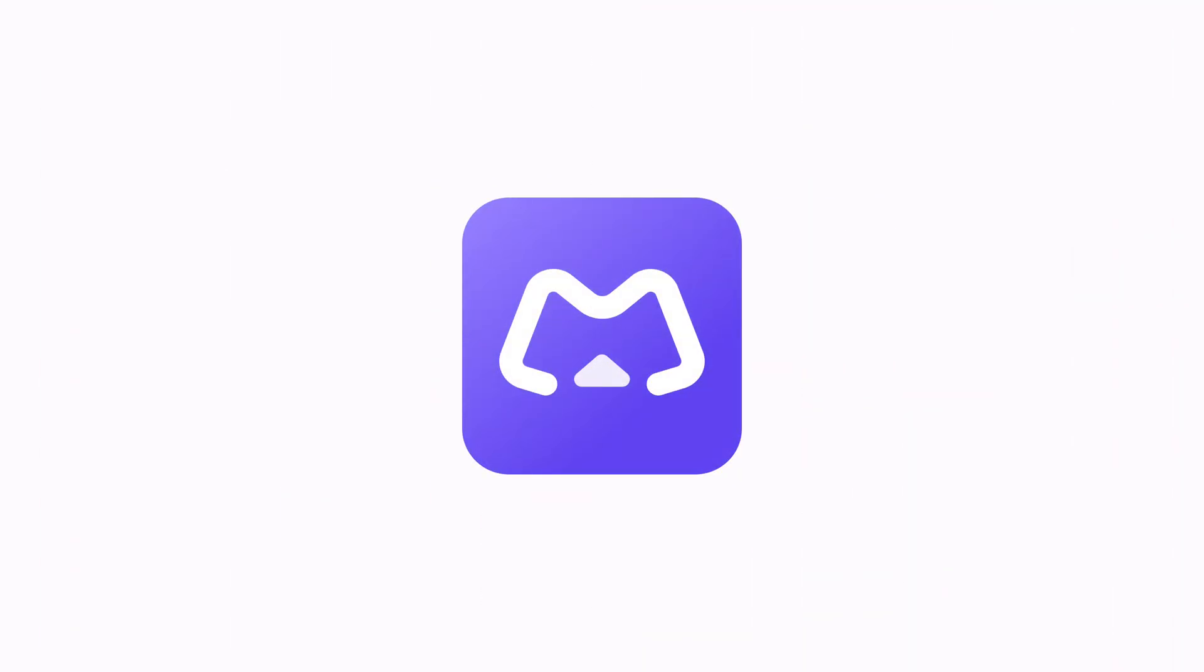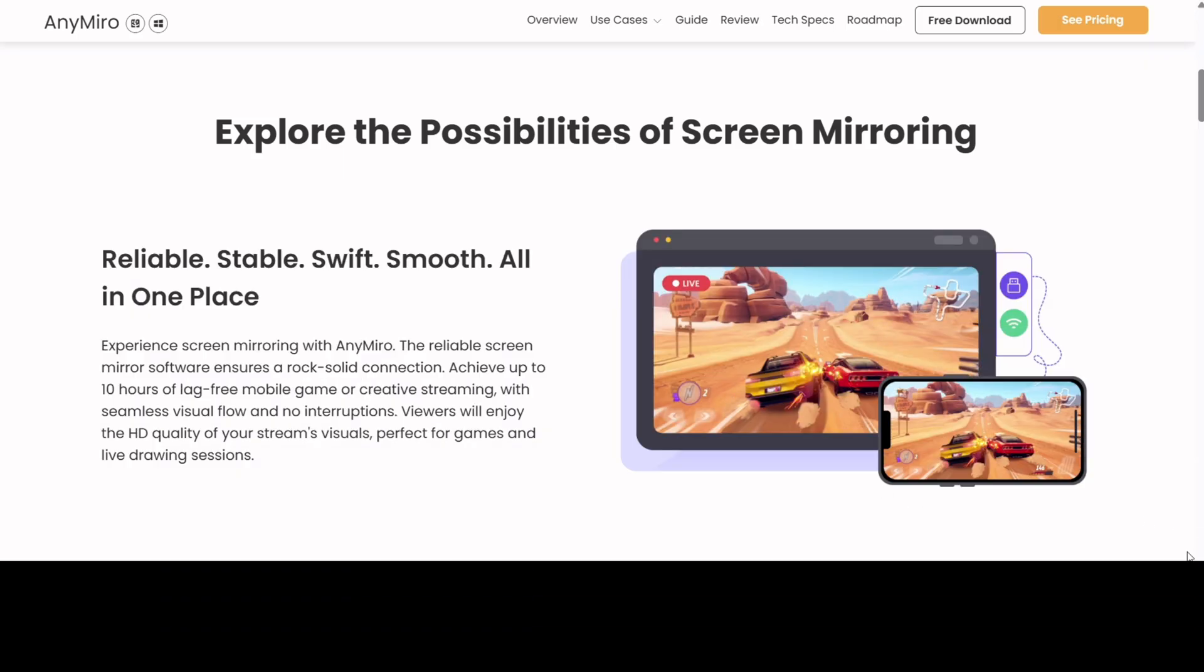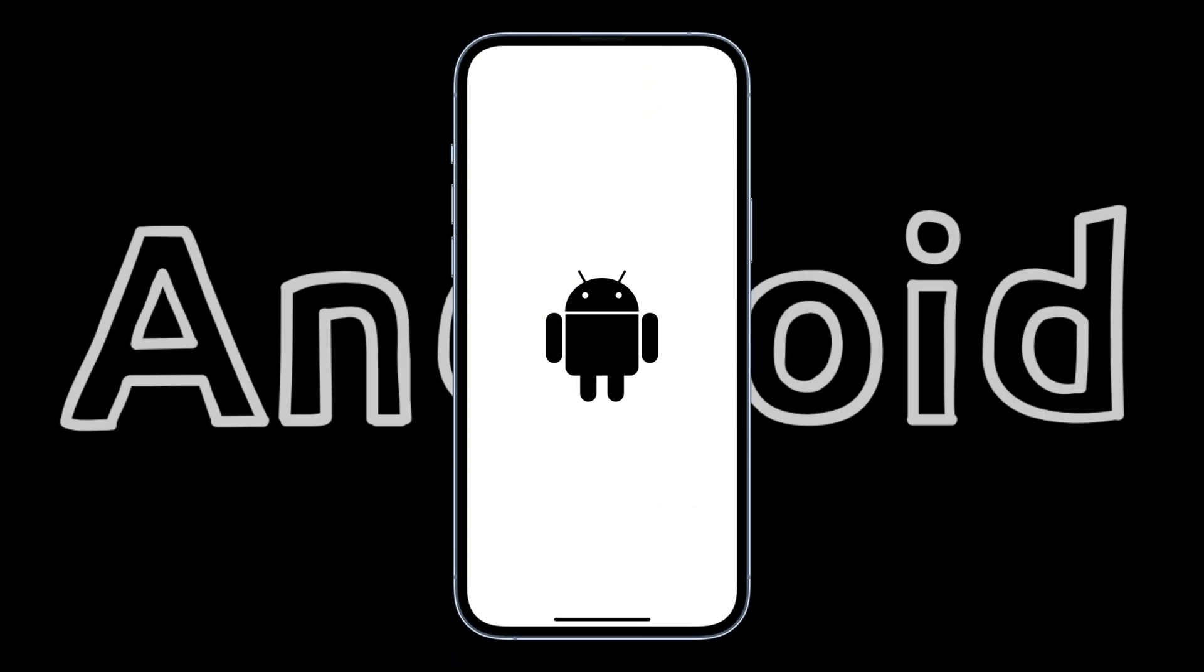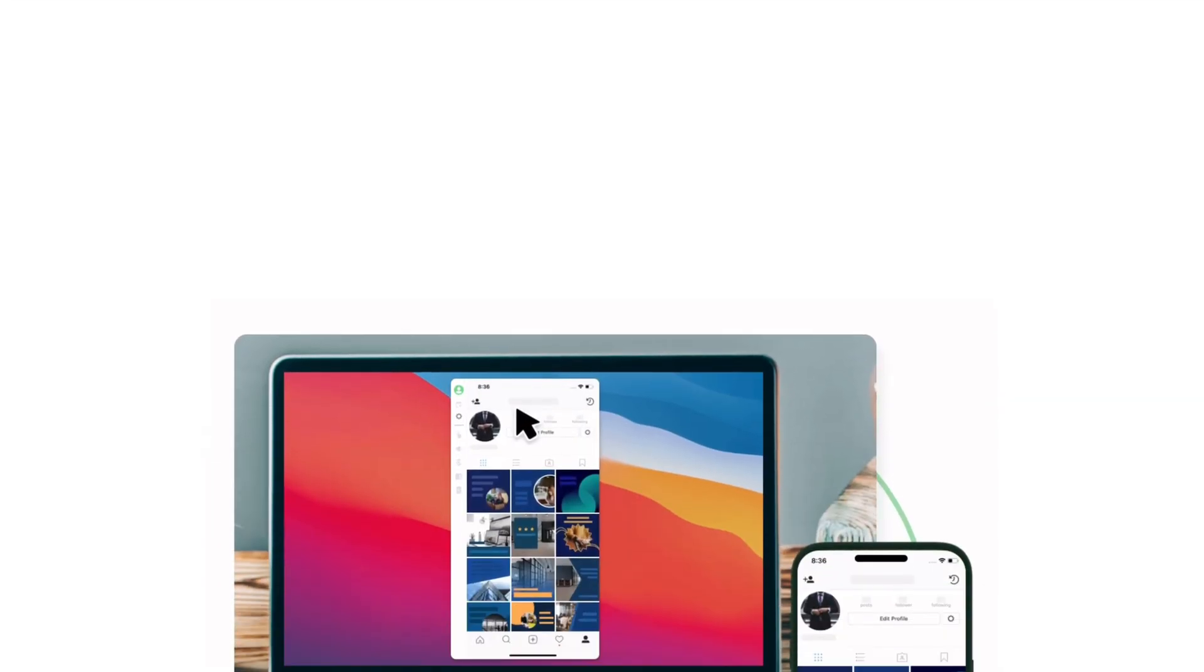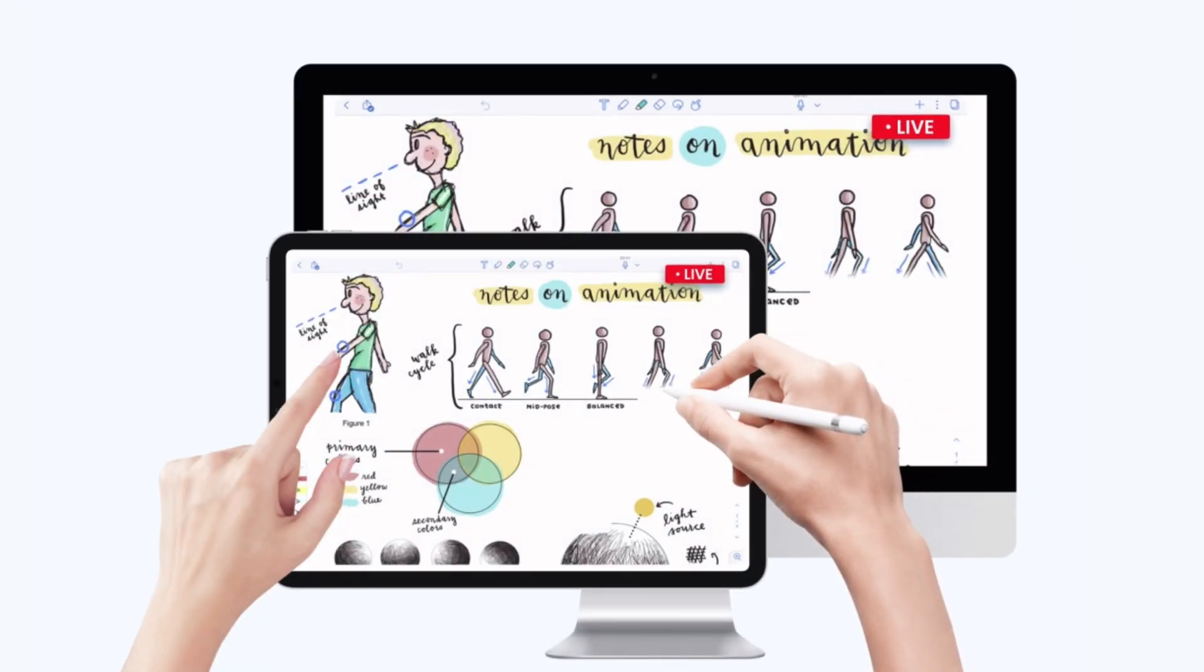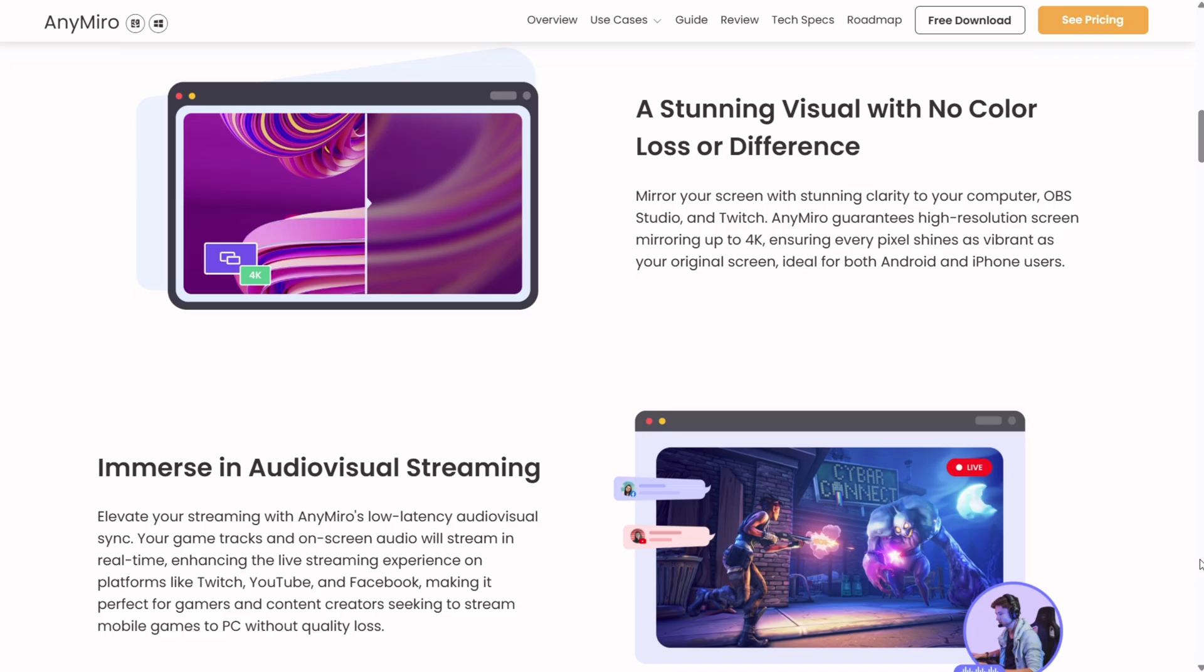Say hello to Anymiro, the ultimate screen mirroring app that brings your iPhone or Android screen straight to your PC in stunning quality and features you cannot miss.